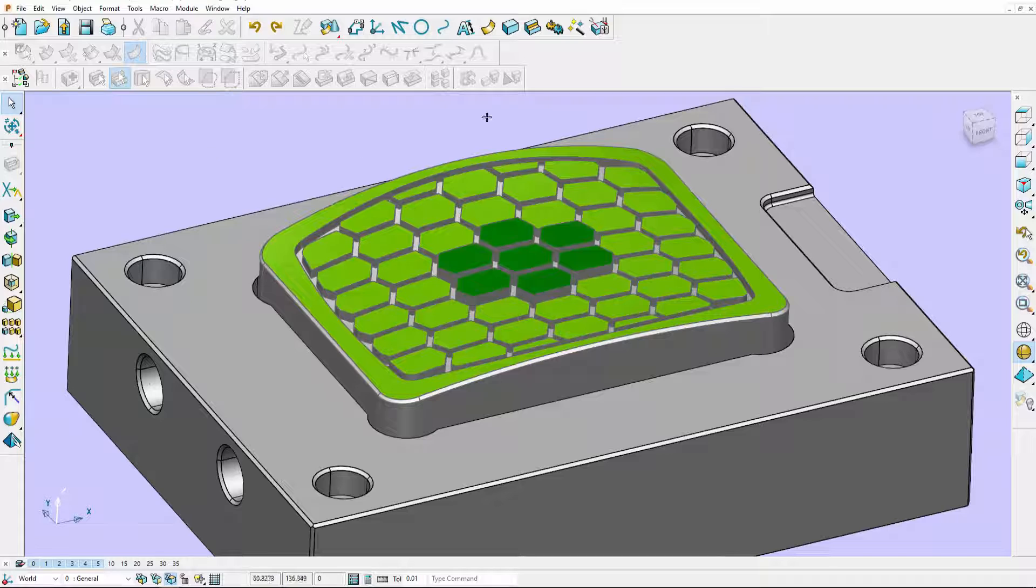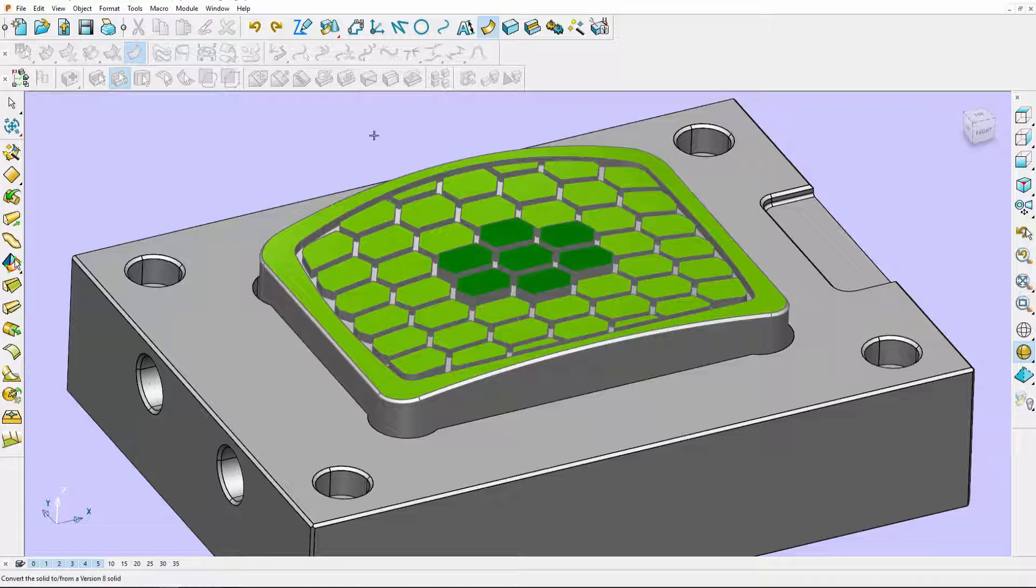You will find the ribcapping tool on the surface toolbar with a new icon.